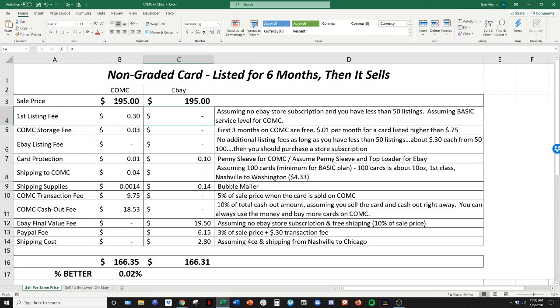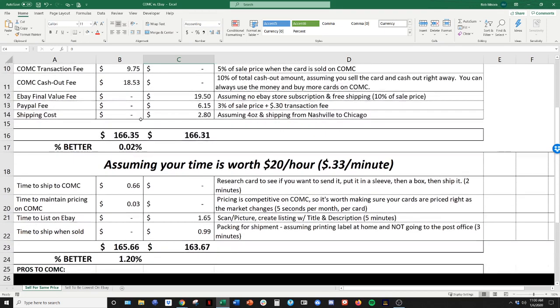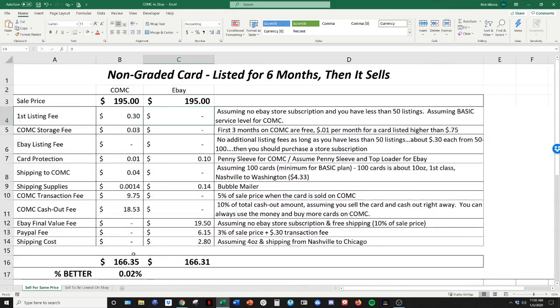So if you have a card, a higher end card that you're going to sell for, 150 to $200, it might be worth selling on eBay. Now, if you take that same amount and look at time, CommC is still going to be ahead of you, ahead of eBay. Factor it in time, 1.2% at a $195 card.